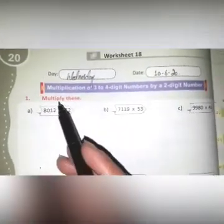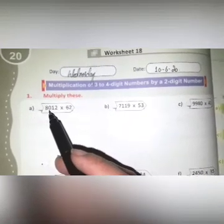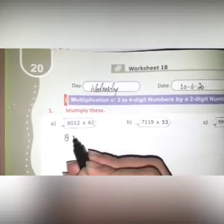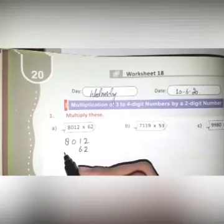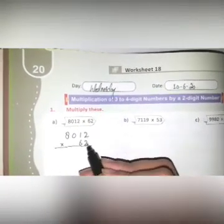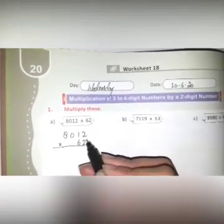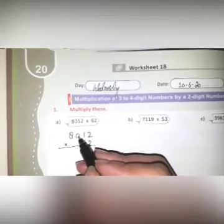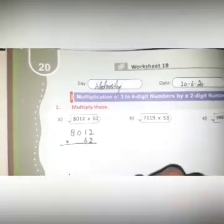You have the question: multiply these. Part A is 8012 multiplied by 62. Write 8012 and 62, placing the digits under their respective place values — 1s under 1s, 10s under 10s, then 100s and 1000s.